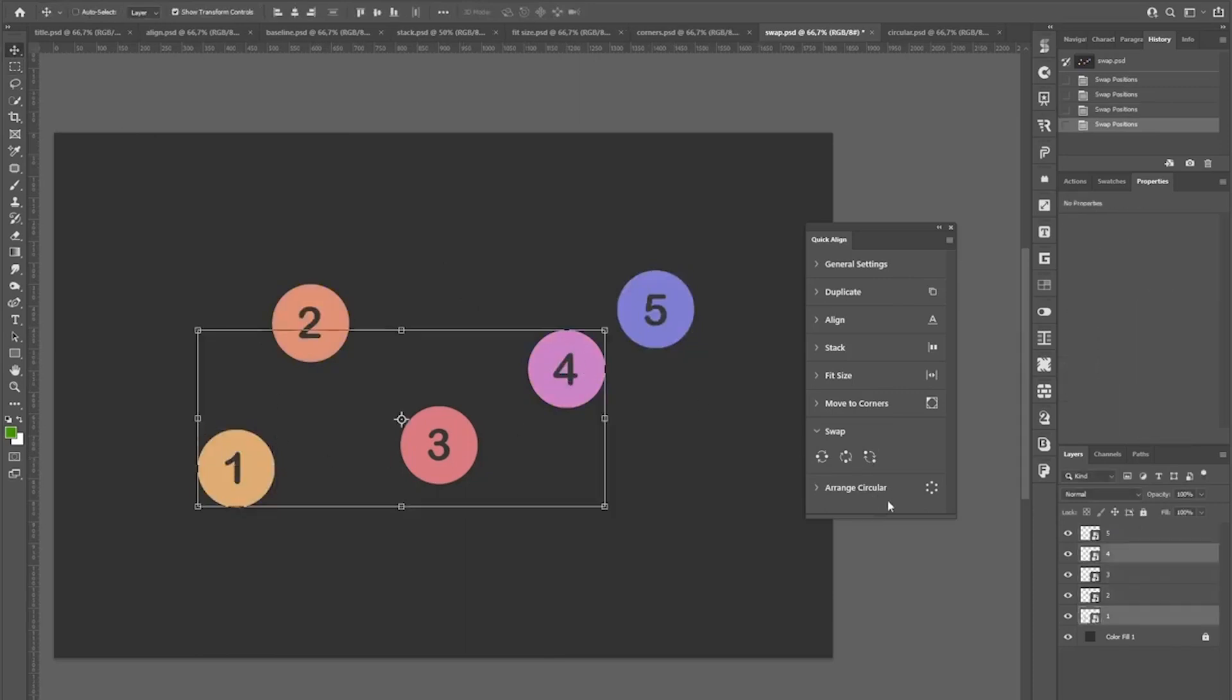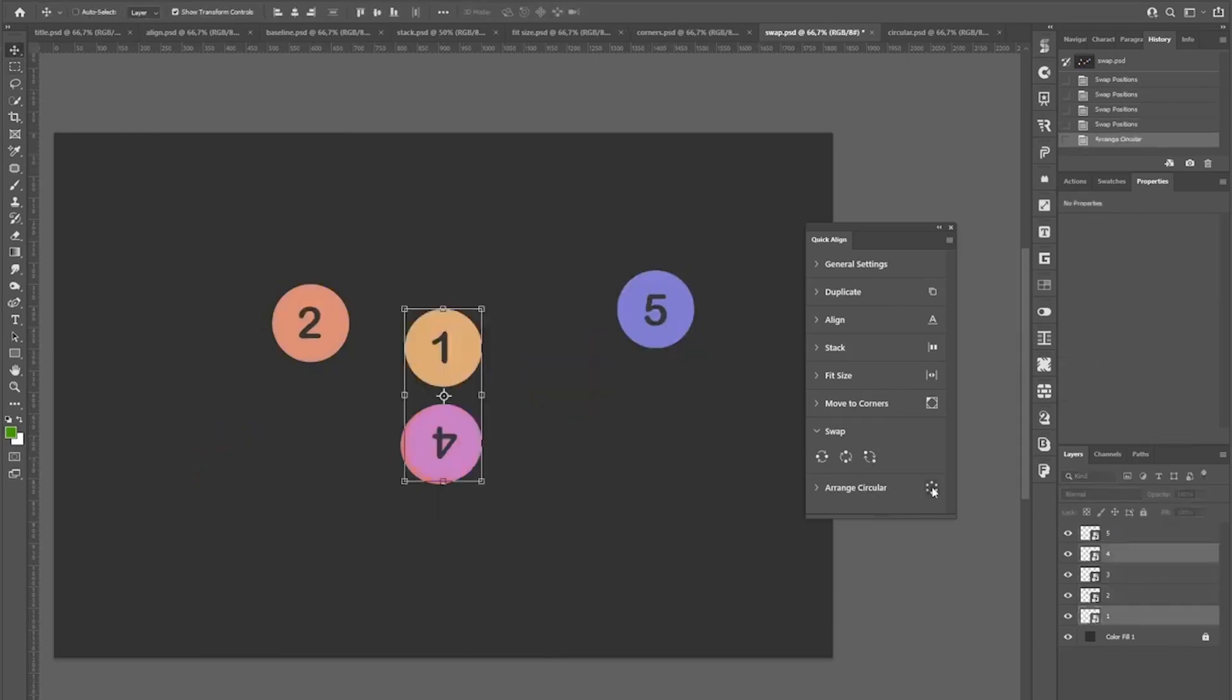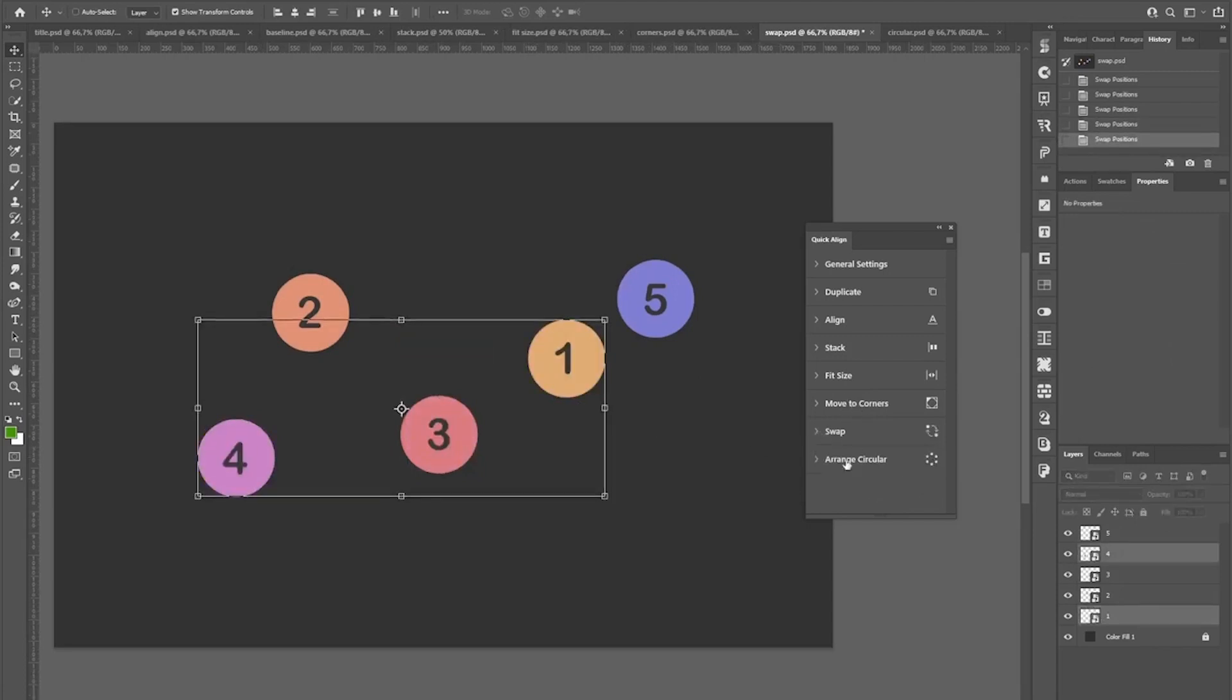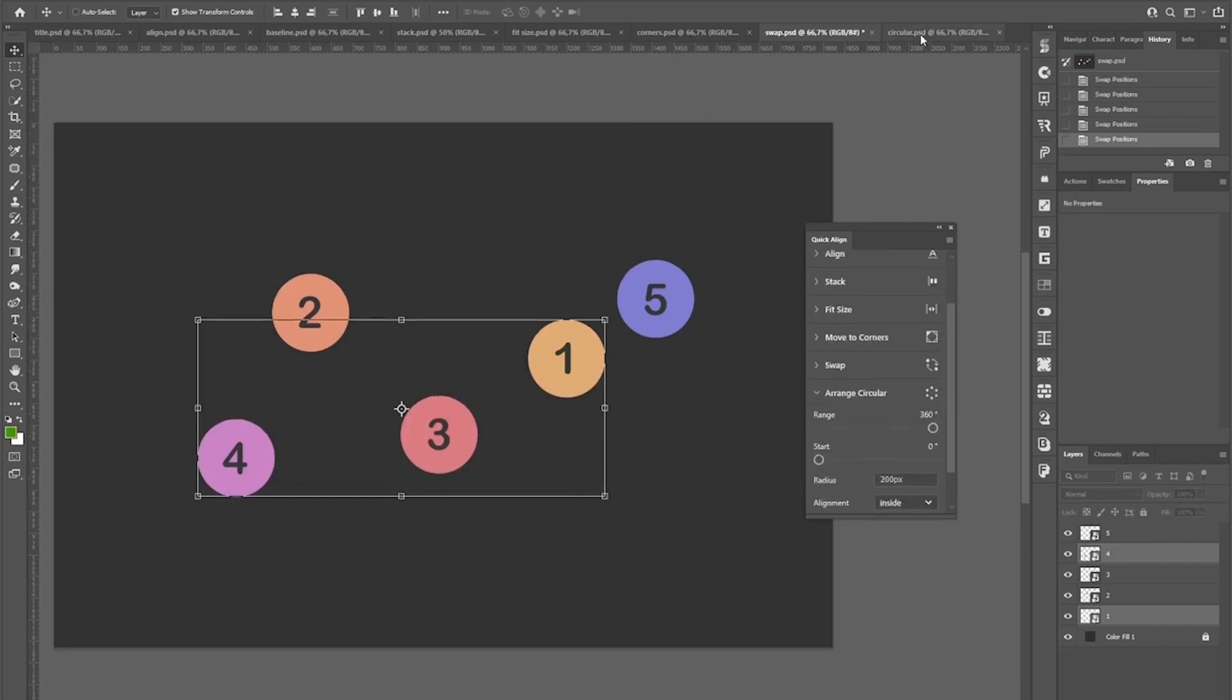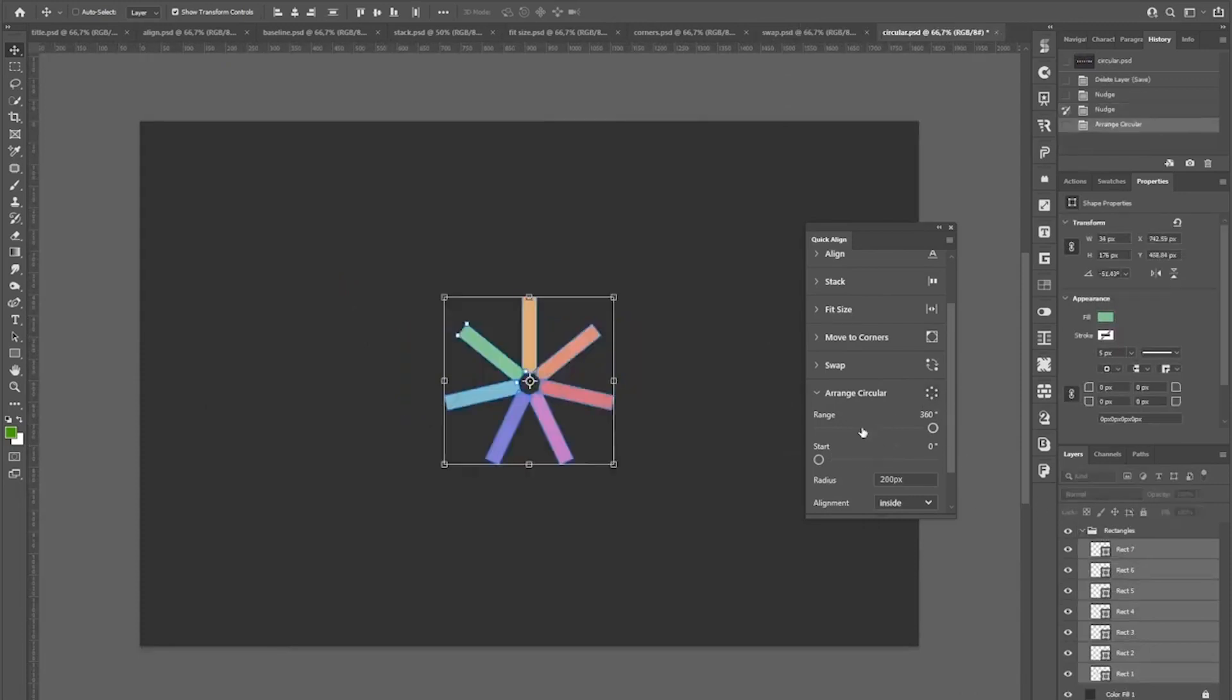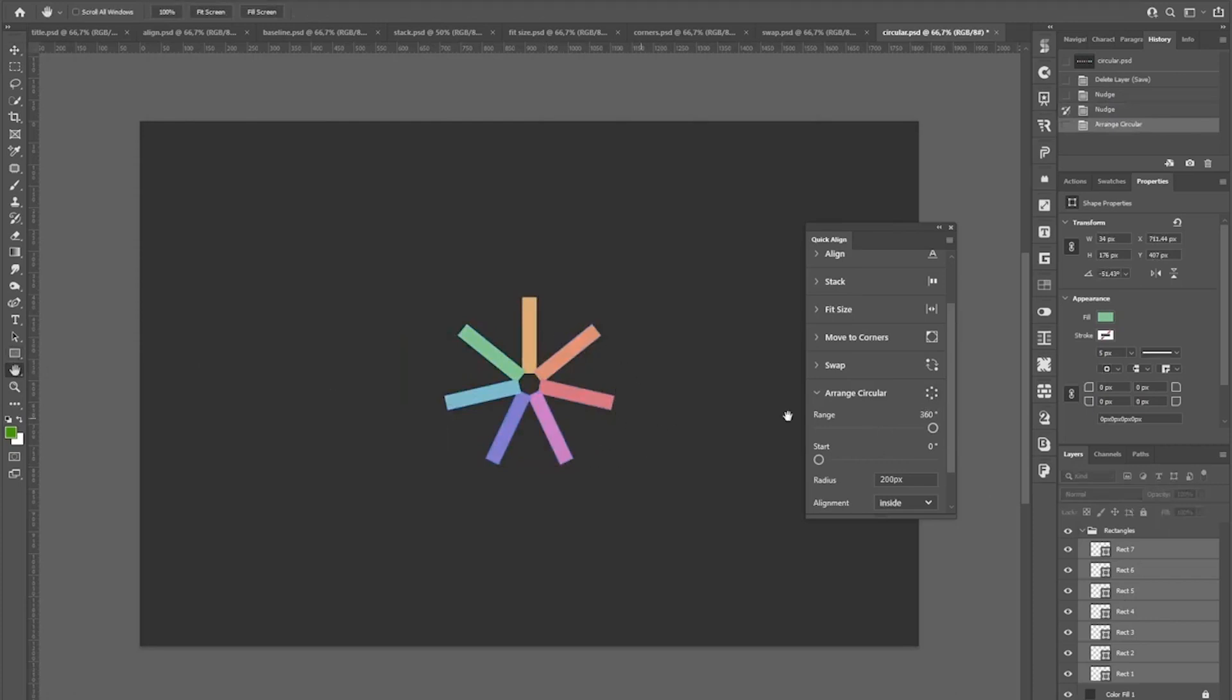The last tool is a pretty great time saver if you build a lot of circular layouts. Just select your layers, click the icon and all the layers will be arranged in a circle, which can be then customized.